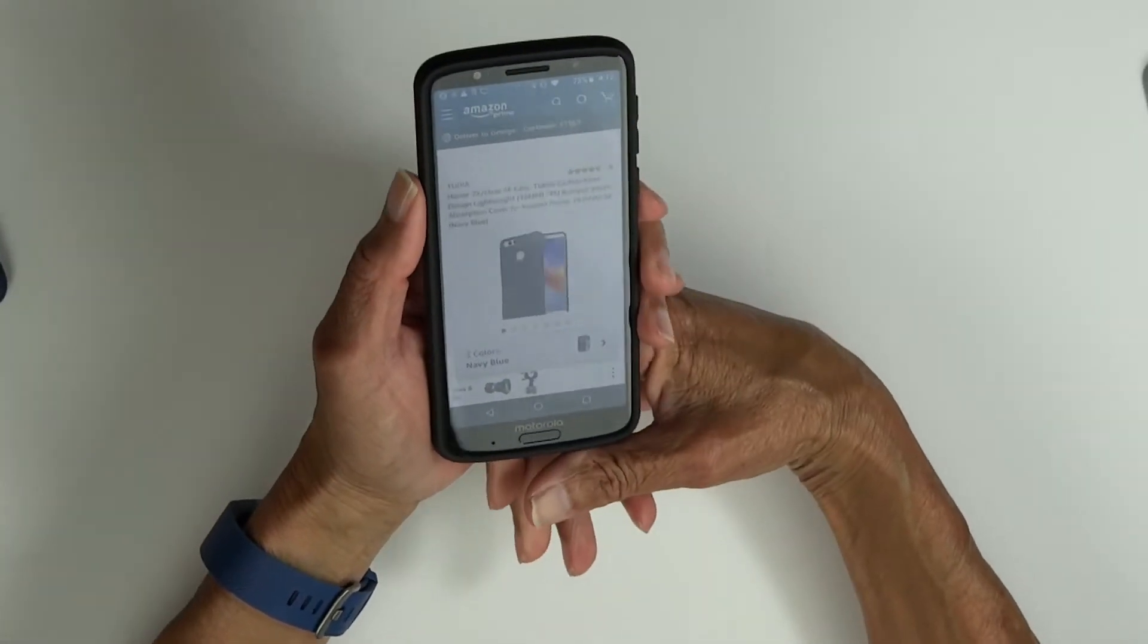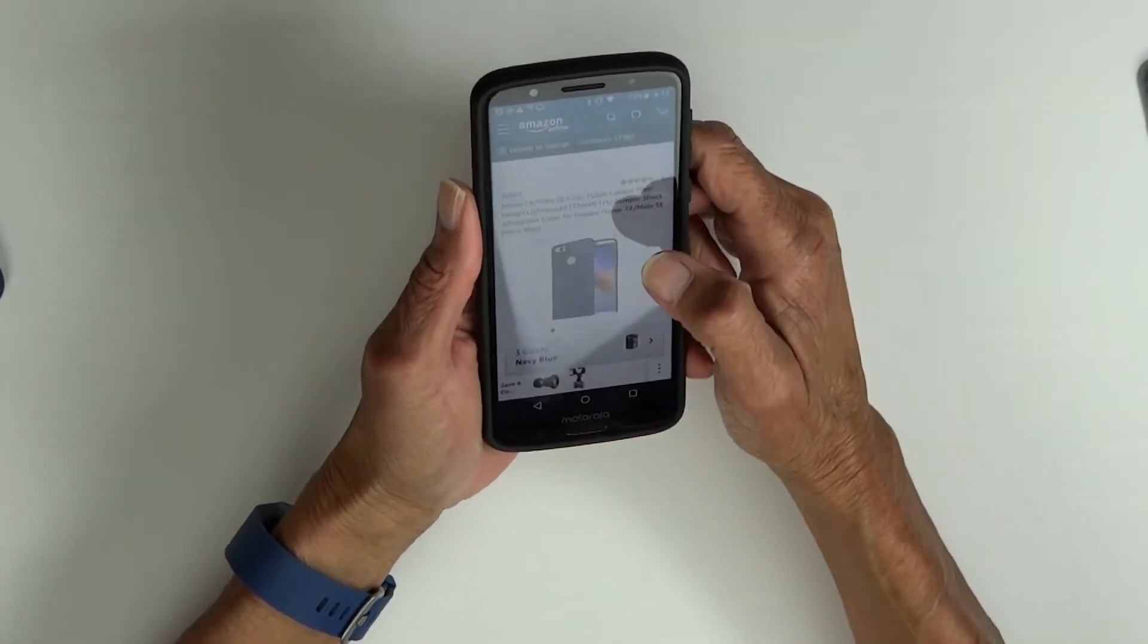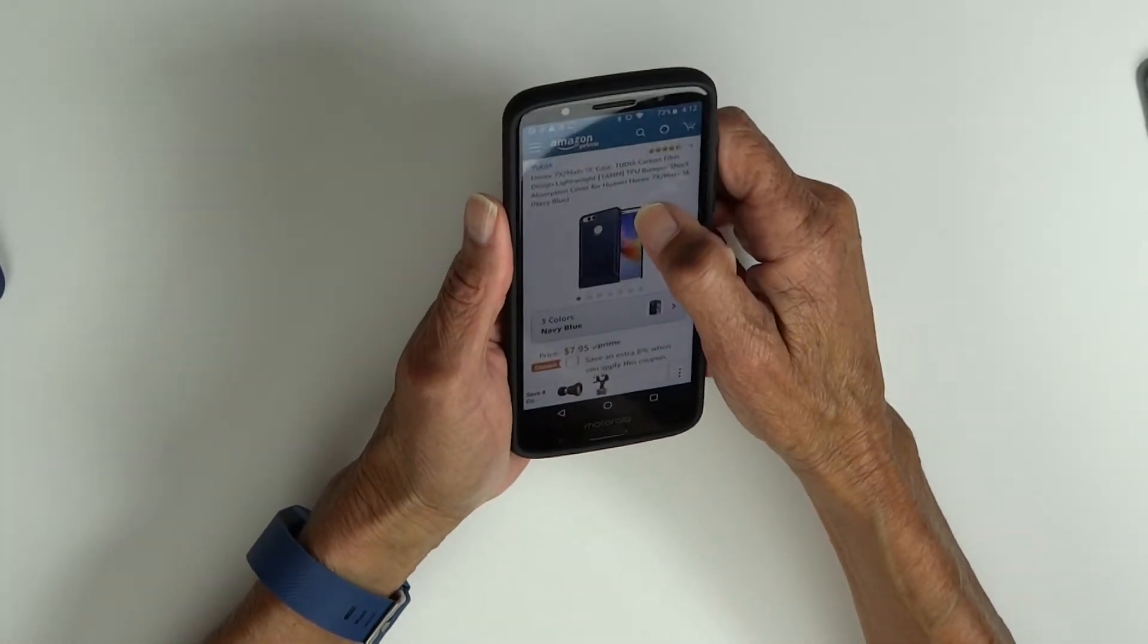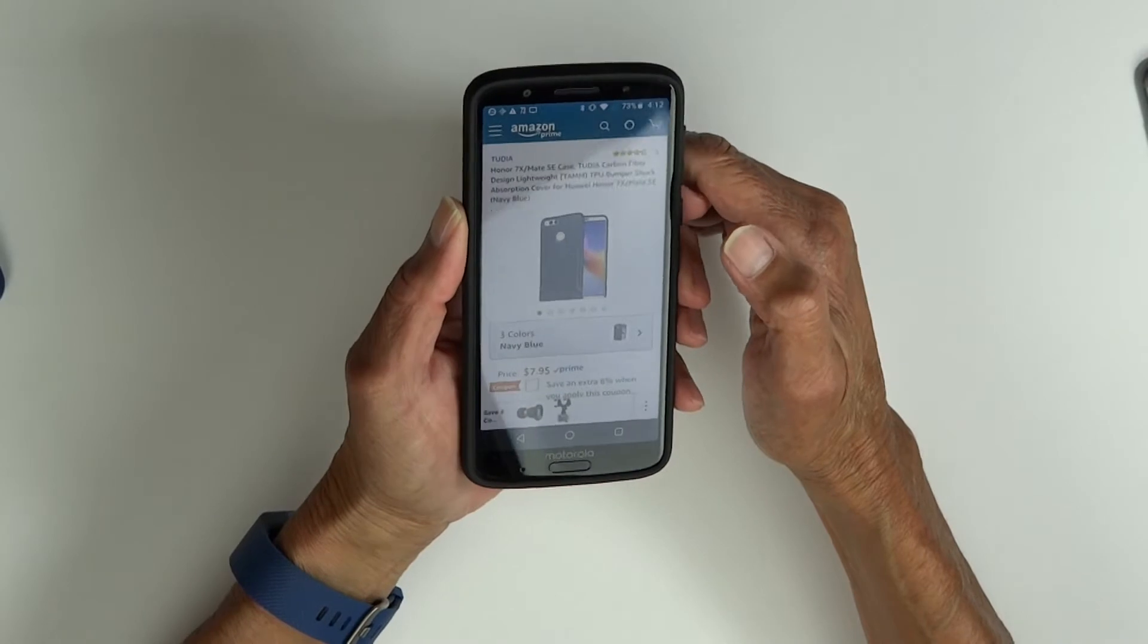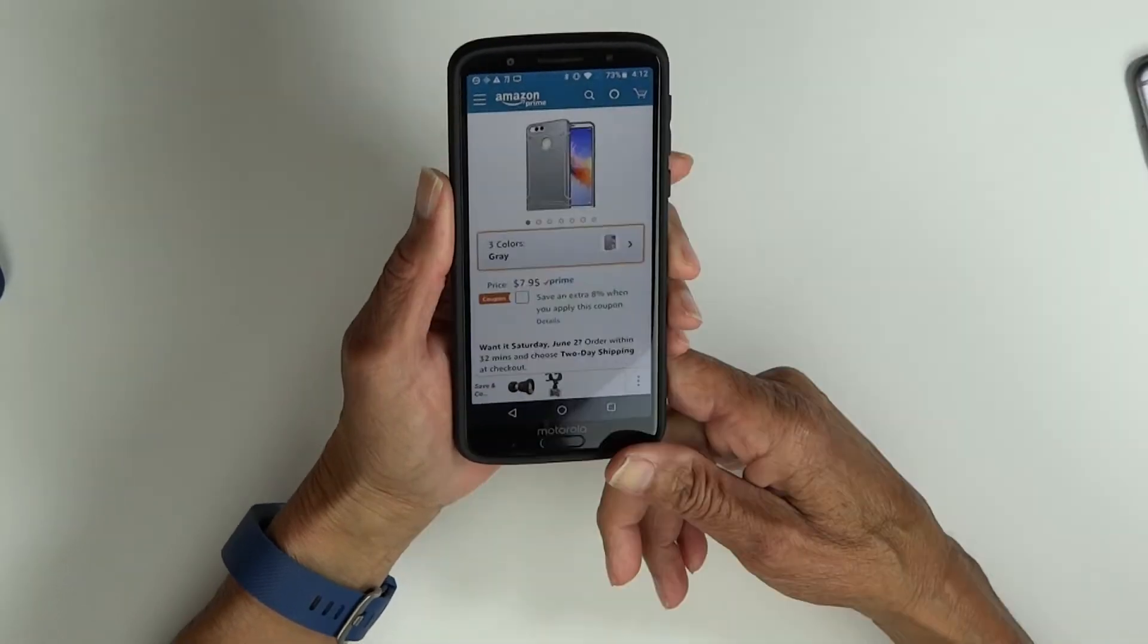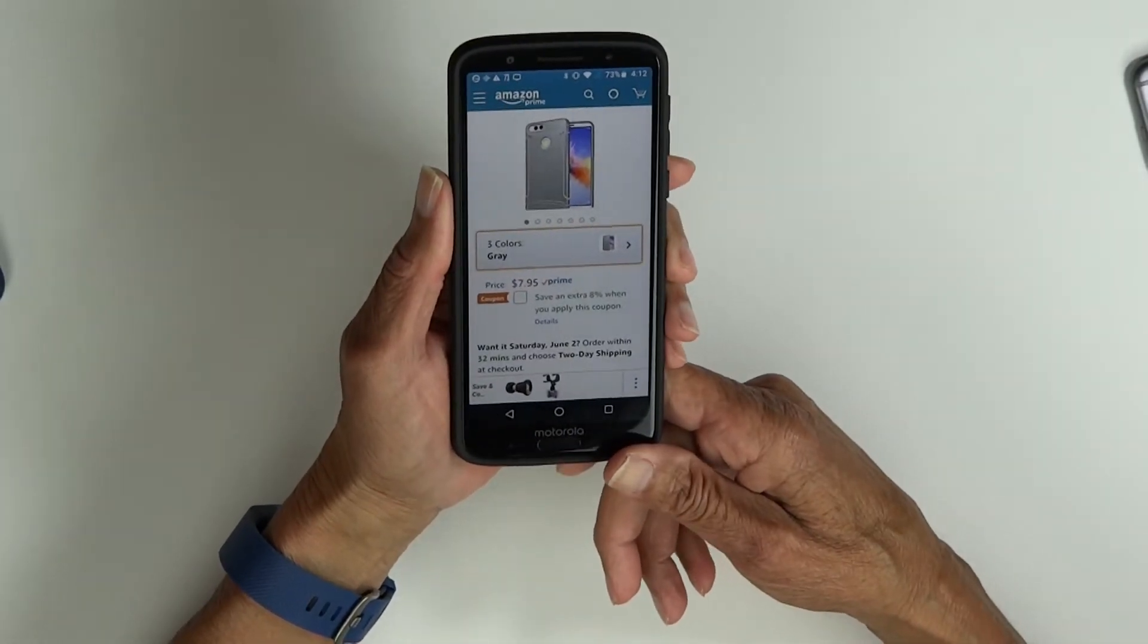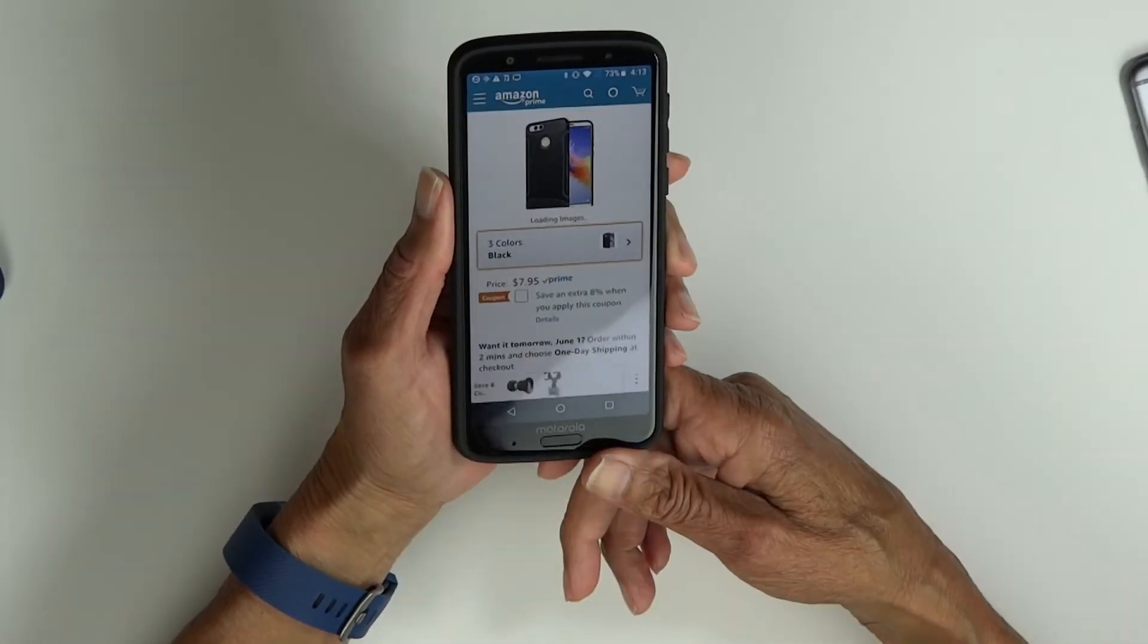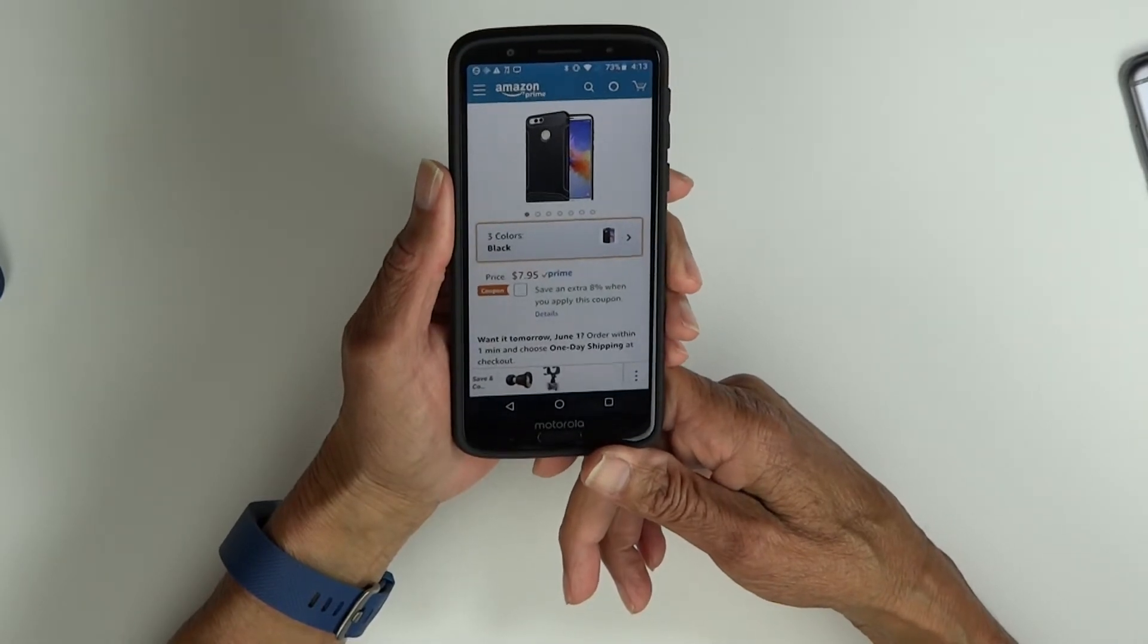We'll look at the Tudia TAM on Amazon. This one's only $7.95. It comes in three colors: navy blue, gray, and black.